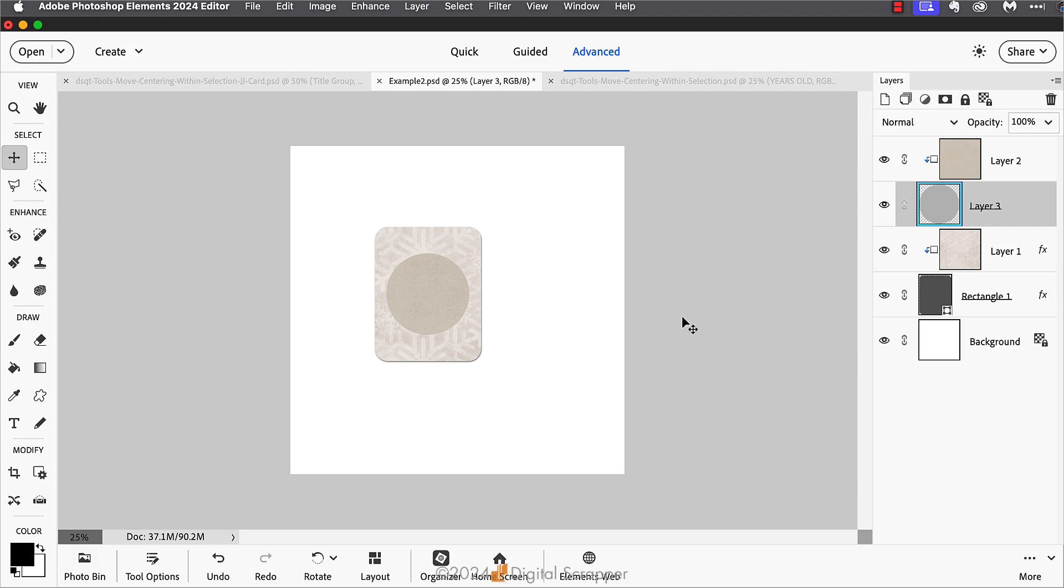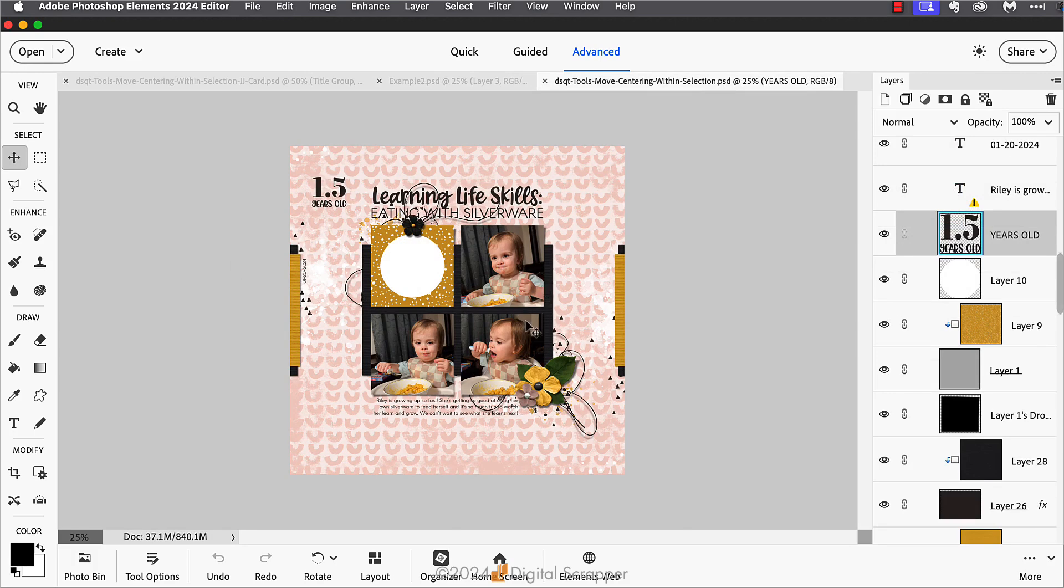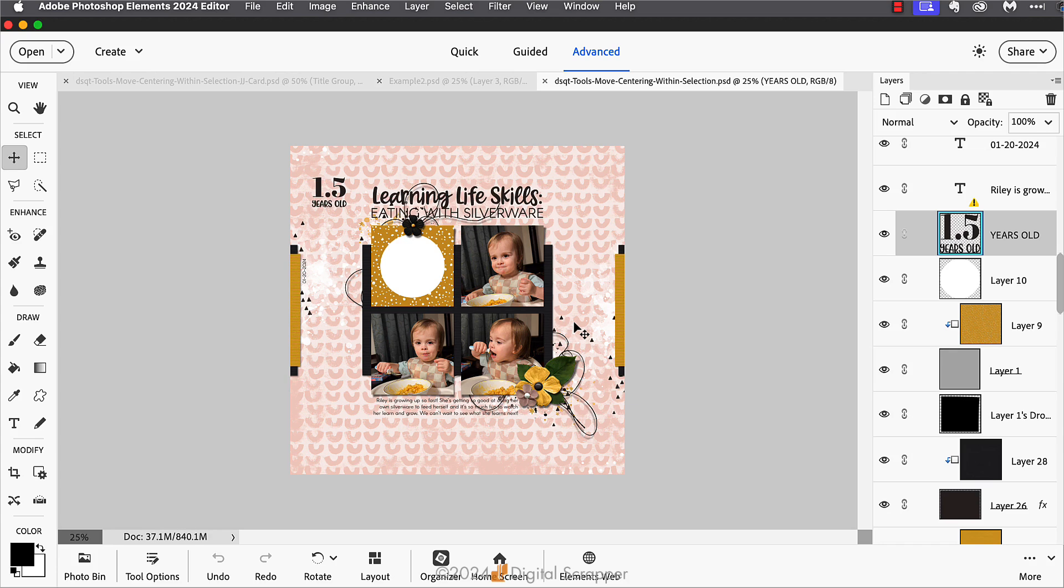And third, here's a scrapbook page I've been working on of my granddaughter Riley. She's getting really good at feeding herself now, and I wanted to make a page using these pictures of her. On this page I wanted to document how old she was because she's growing so fast. In this first square where the empty white circle is, I want to put her age. I've already created the word art to document her age. Now all I need to do is center that age within the white circle.